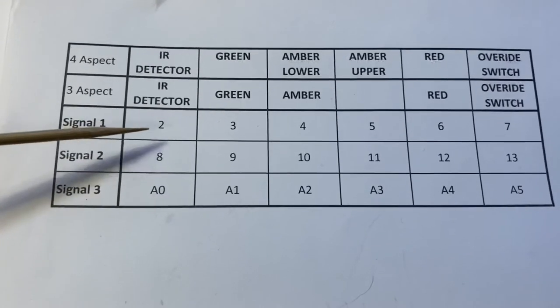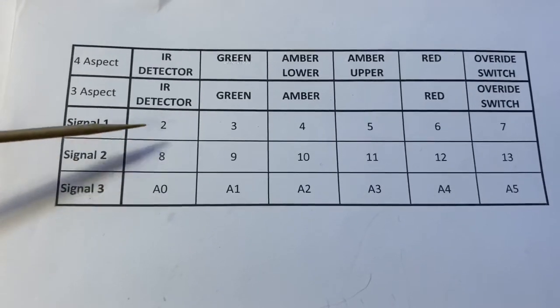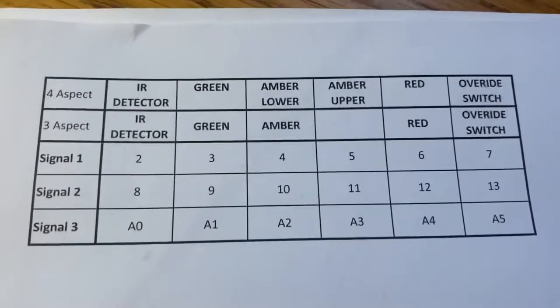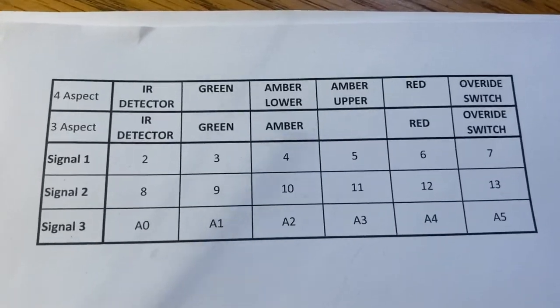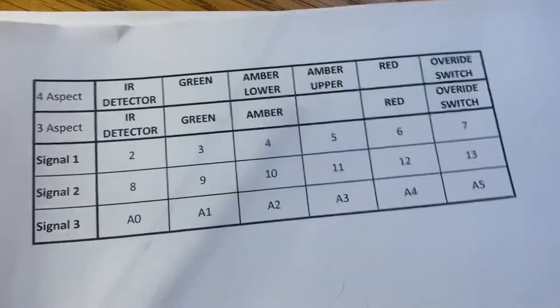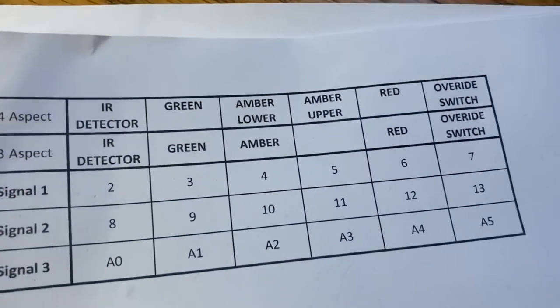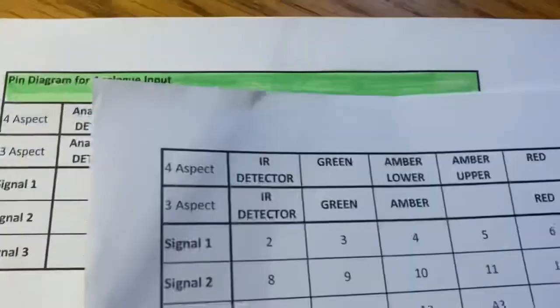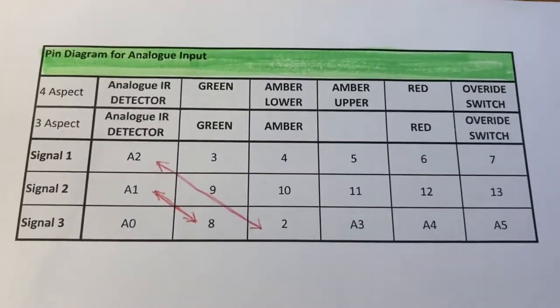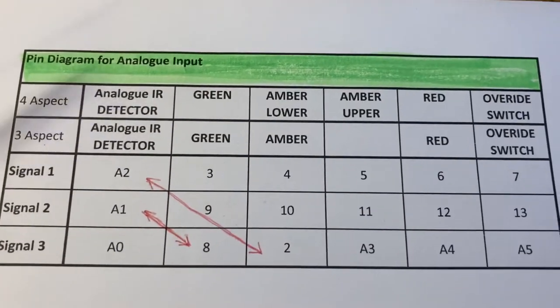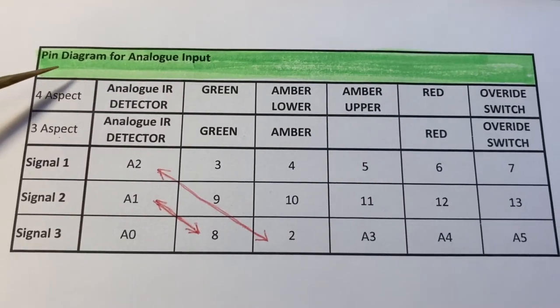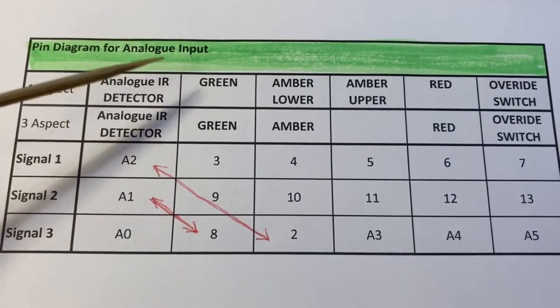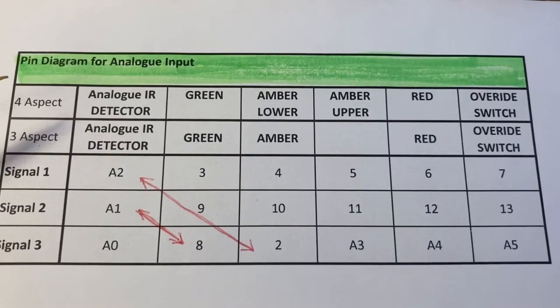Because when we did the very first program I just allocated pins from lowest number to highest number and just carried on. But I subsequently now require some analog pins. I need to change these around because I've used all my analog pins on signal 3.